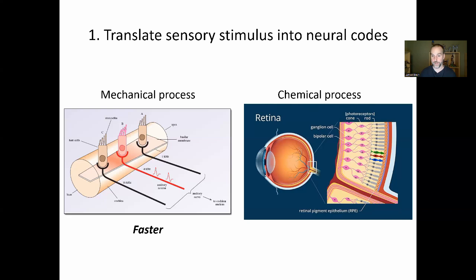This mechanical process for sound is actually very fast, whereas the chemical process for vision is slow. So already we have an advantage for sound — we're faster at detecting a sound because the translation into a neural code is shorter compared to vision's chemical translation.